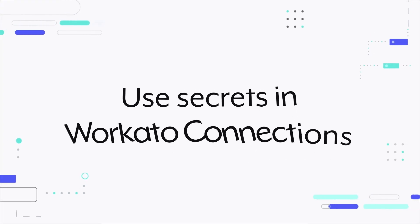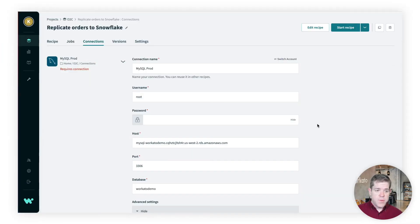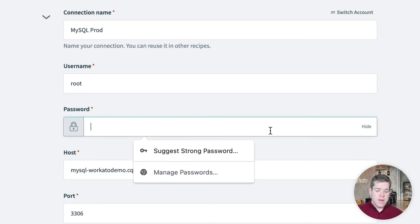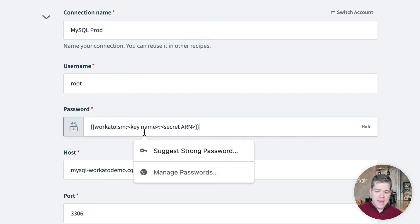Now that we've set ourselves up to share our secrets from AWS Secrets Manager in Workado, let's show how we can apply this secret to a specific connection. And it's pretty simple. We go to just where we would normally put the password in. And we need to put in a reference to our secret. And there's a format that it's stored in. And it looks like this. Workado, SM for Secrets Manager, and then the key name and the secret ARN.